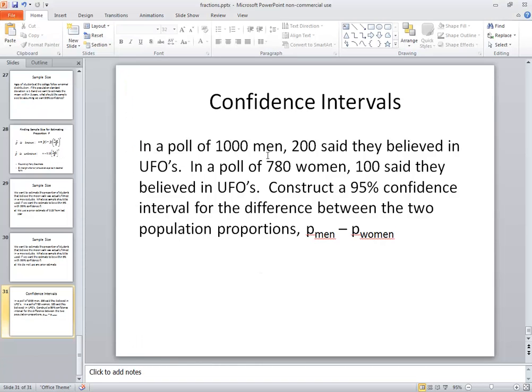In a poll of 1,000 men, 200 said they believed in UFOs. In a poll of 780 women, 100 said they believed in UFOs. Construct a 95% confidence interval for the difference between the two population proportions, p_men minus p_women.